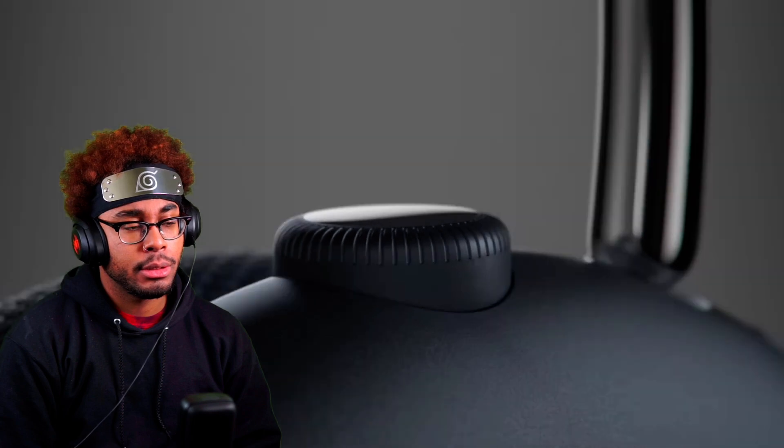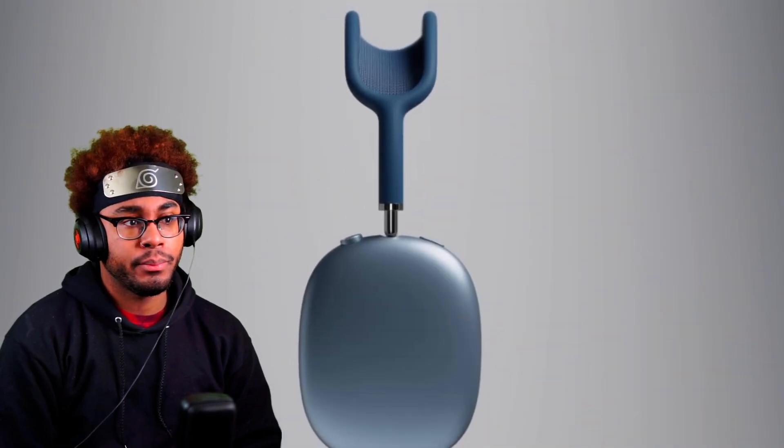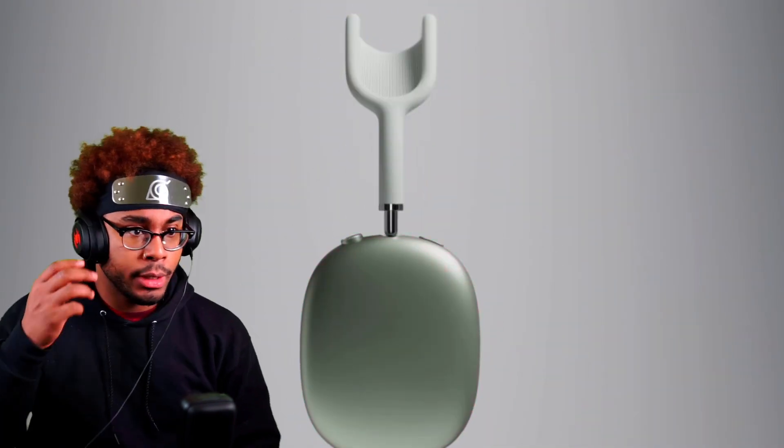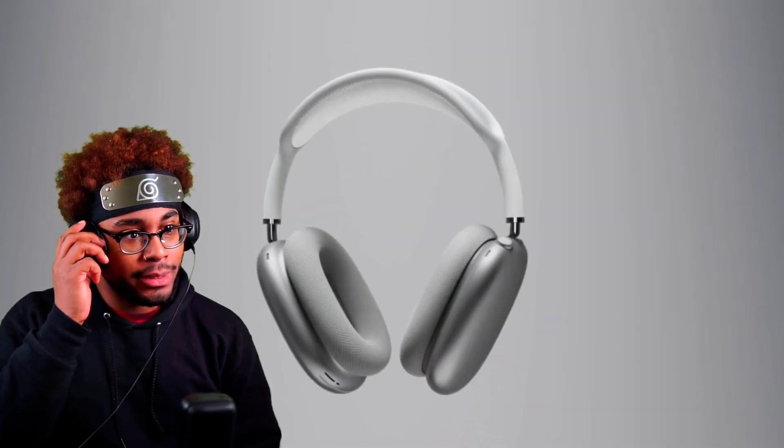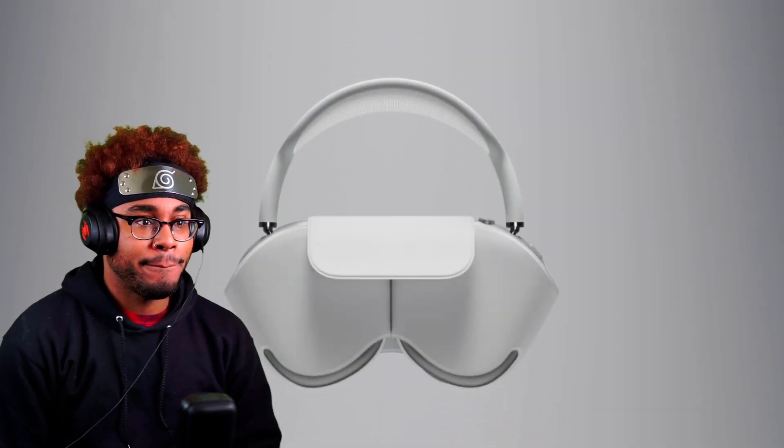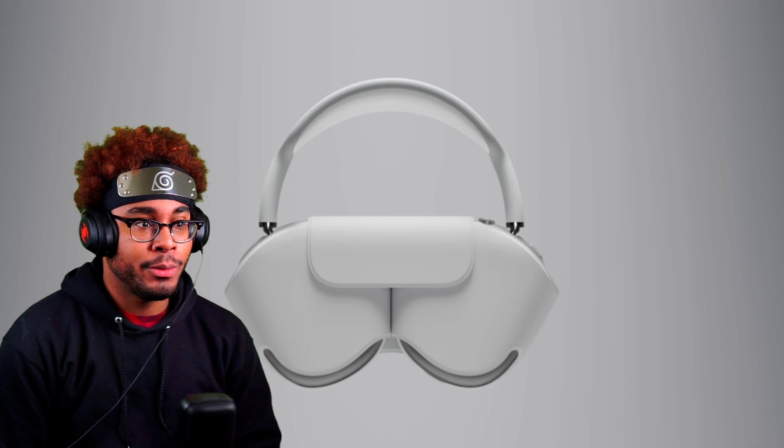With up to 20 hours of listening time, best-in-class active noise cancellation, and magical experience, AirPods Max sets the new standard for over-ear headphones. Wow.